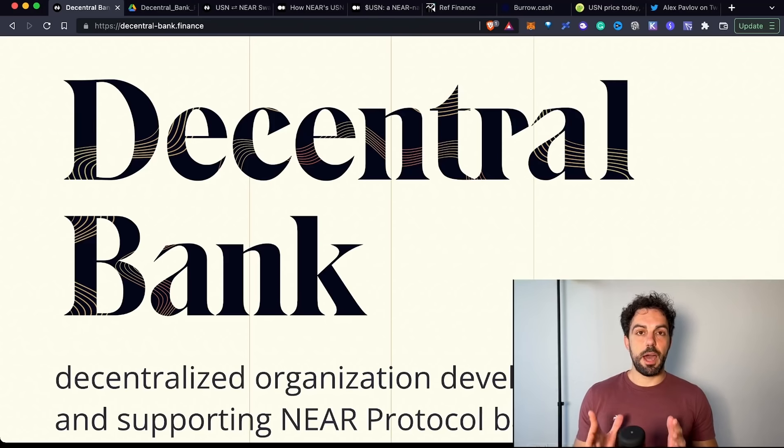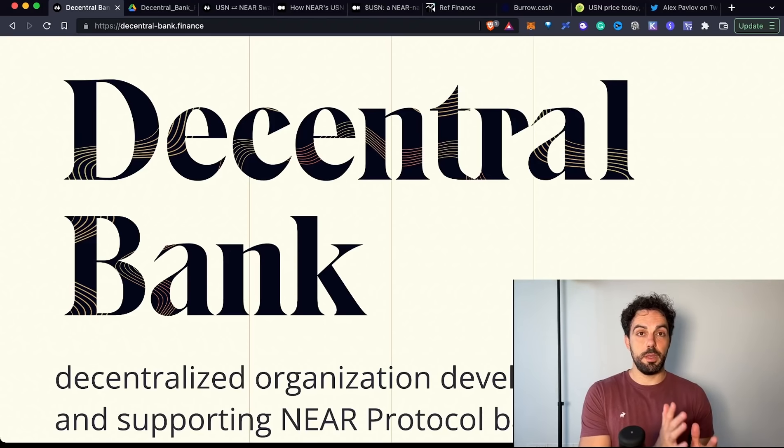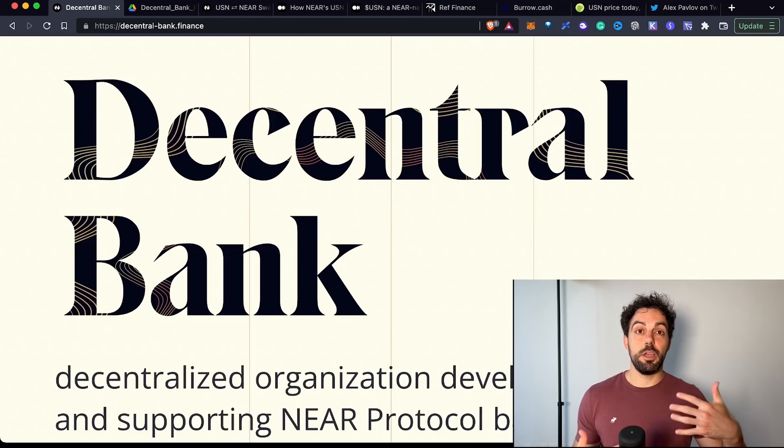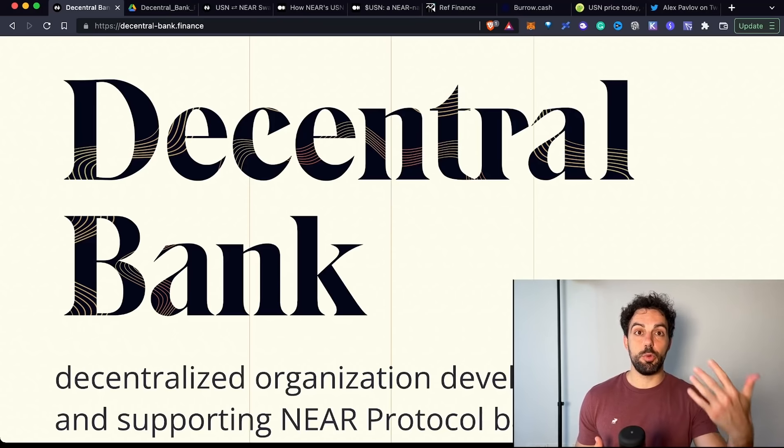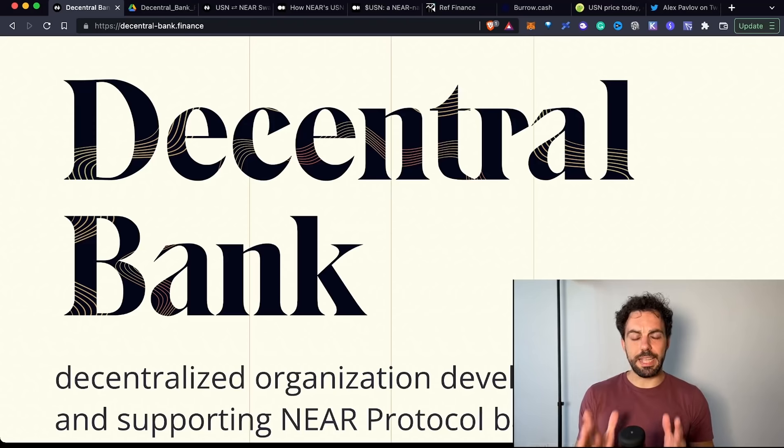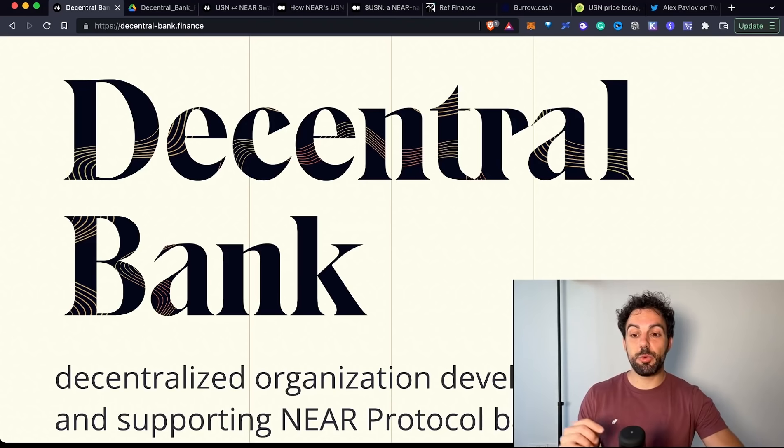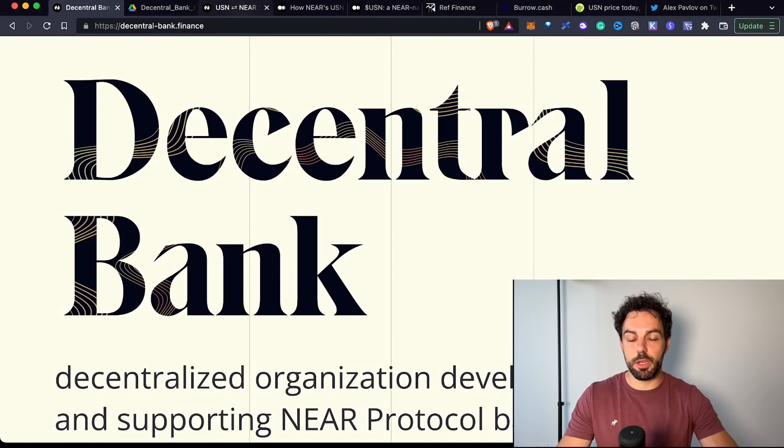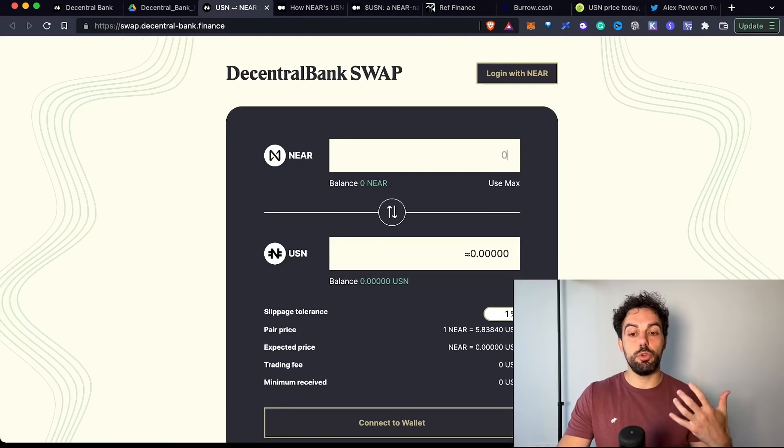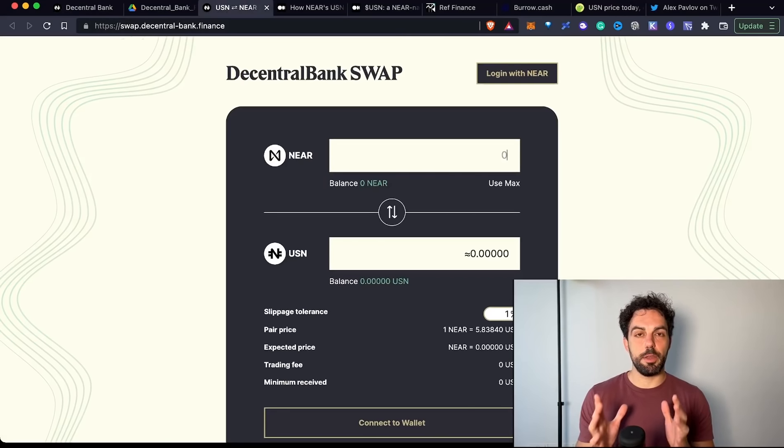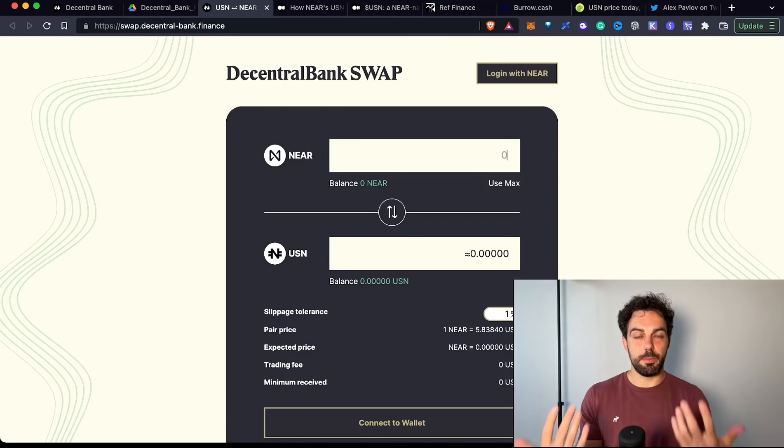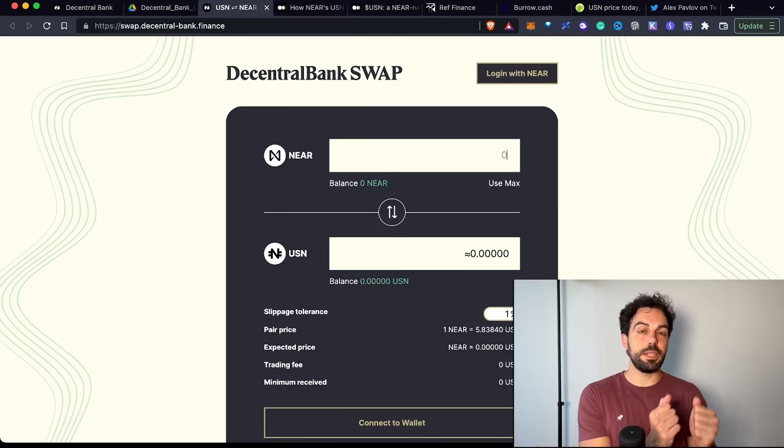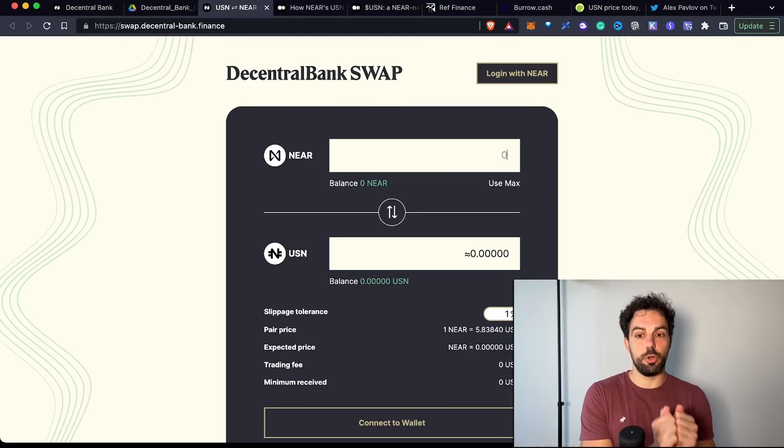First of all, I want to start saying there is a big difference between UST and USN. This is the interface you can use if you're interested to mint new USN. It's literally like a swap. You're interacting with a smart contract where you deposit NEAR coins and receive in exchange USN tokens. For each dollar of NEAR you deposit, you receive an equivalent amount of USN.